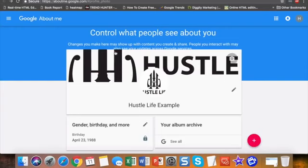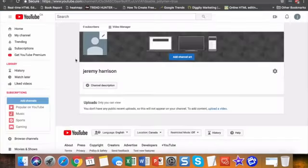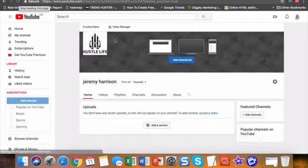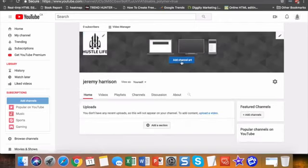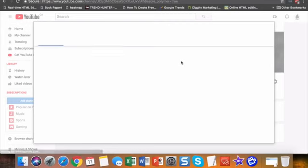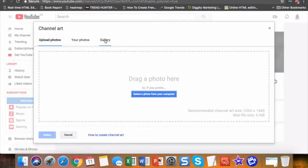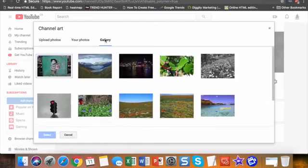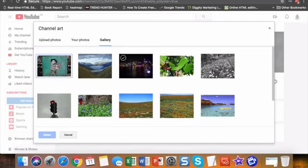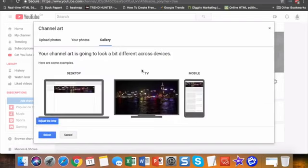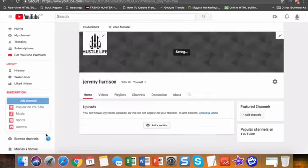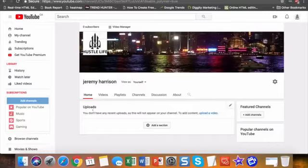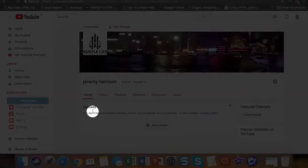And we're going to shut this down and change our heading here. Go to channel art. And this is where we're going to change our YouTube channel header. So we're going to just go here, go to gallery and save. So that looks pretty good.